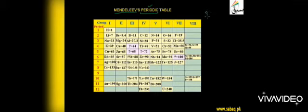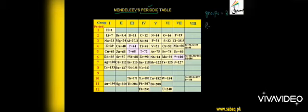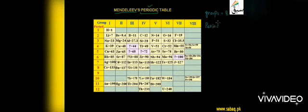According to Mendeleev classification, there are 8 vertical columns and 12 horizontal rows. These are named periods and groups.